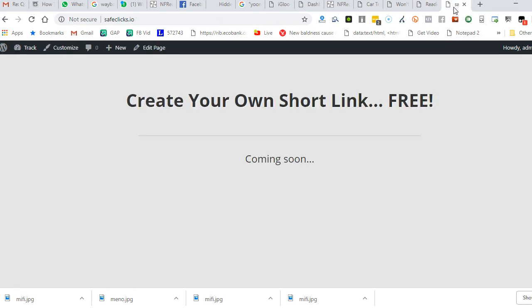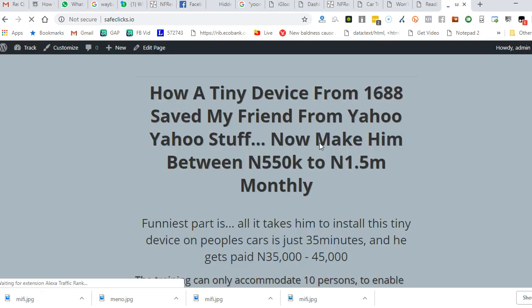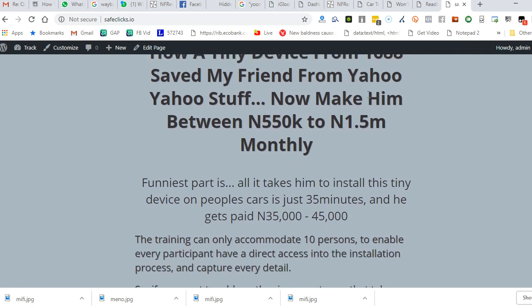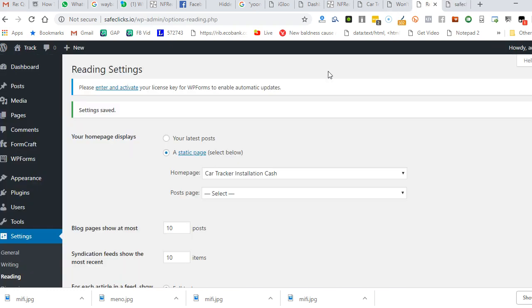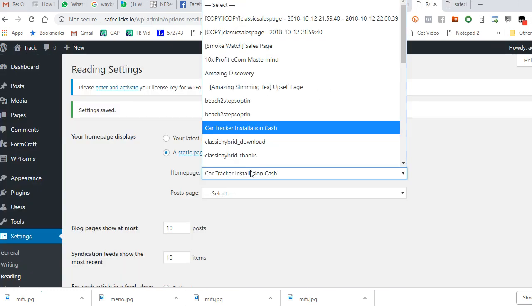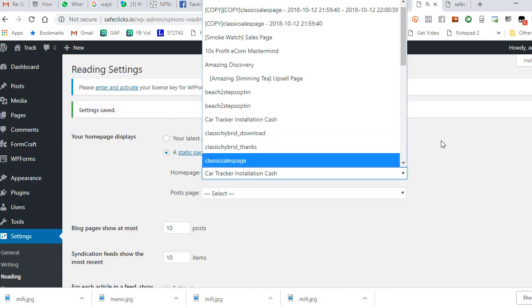If I come here and refresh, you see that it will not be this anymore. It has changed. So this is exactly how to make any page or post your home page. That's it.